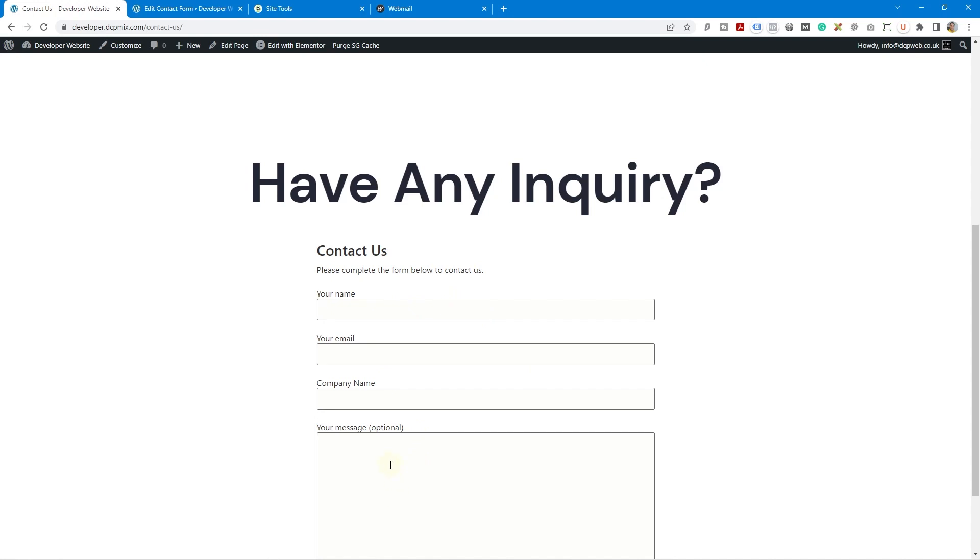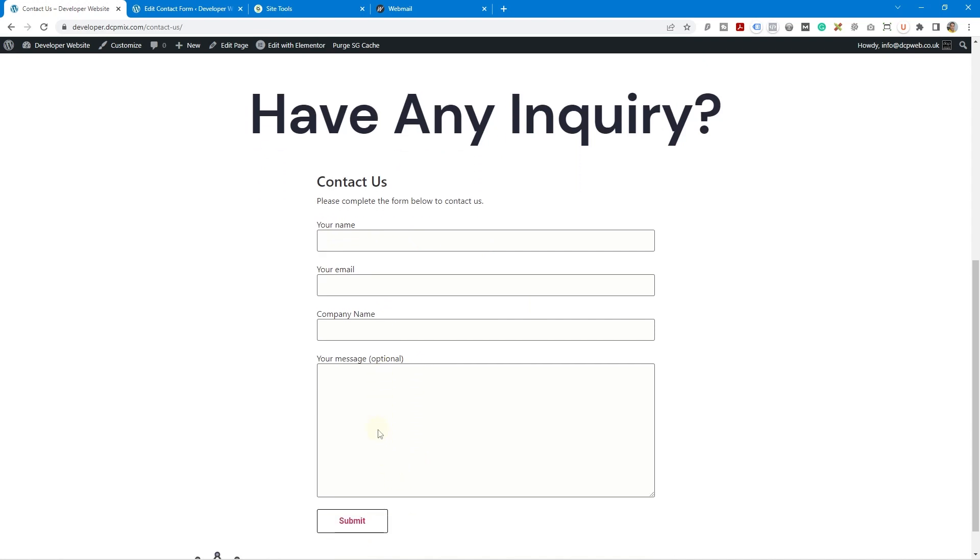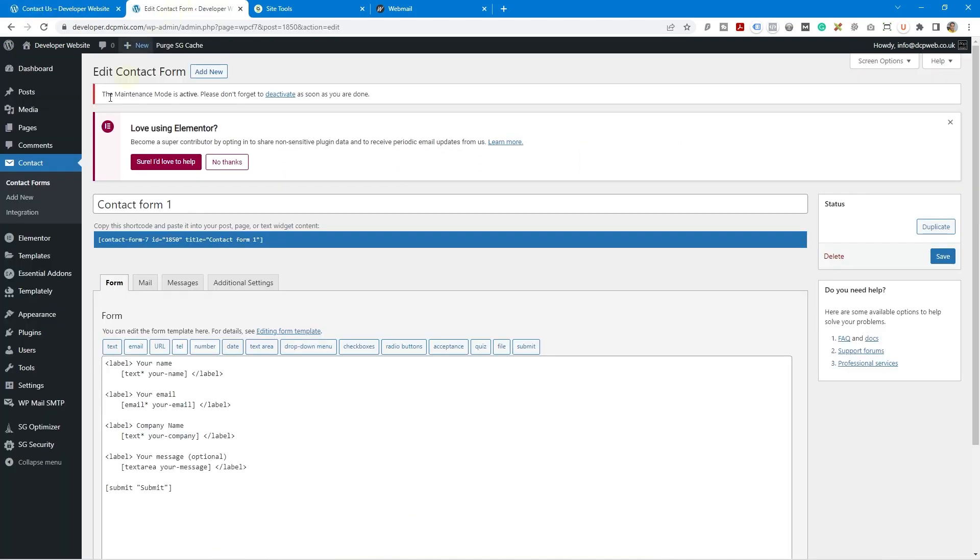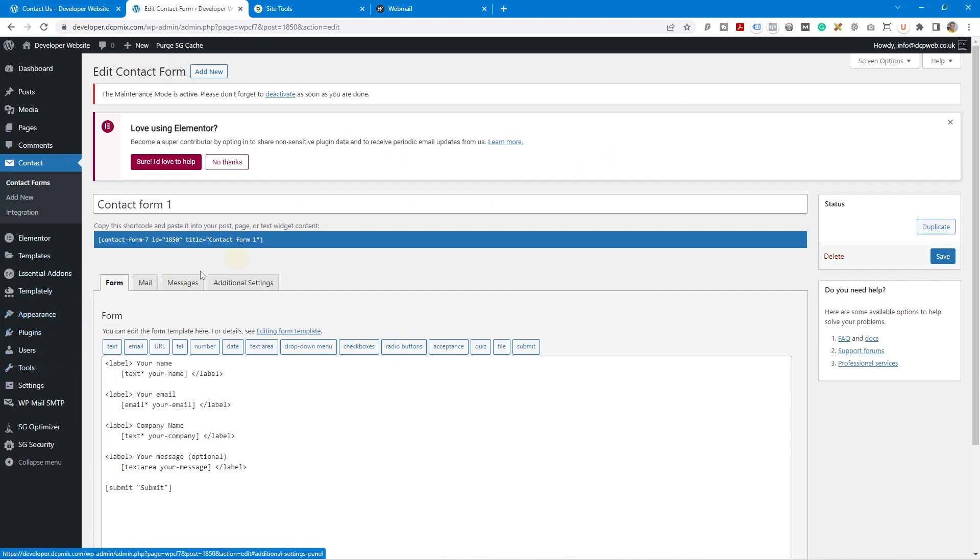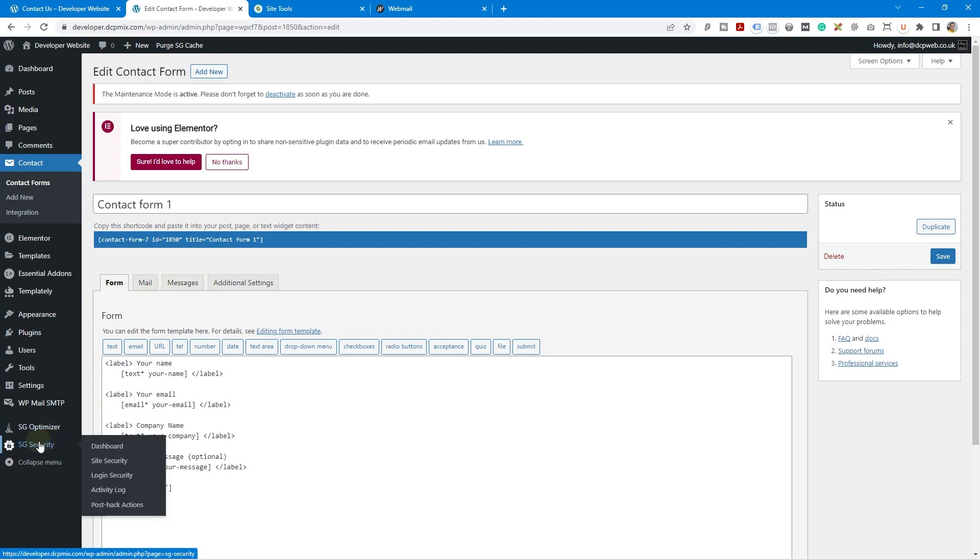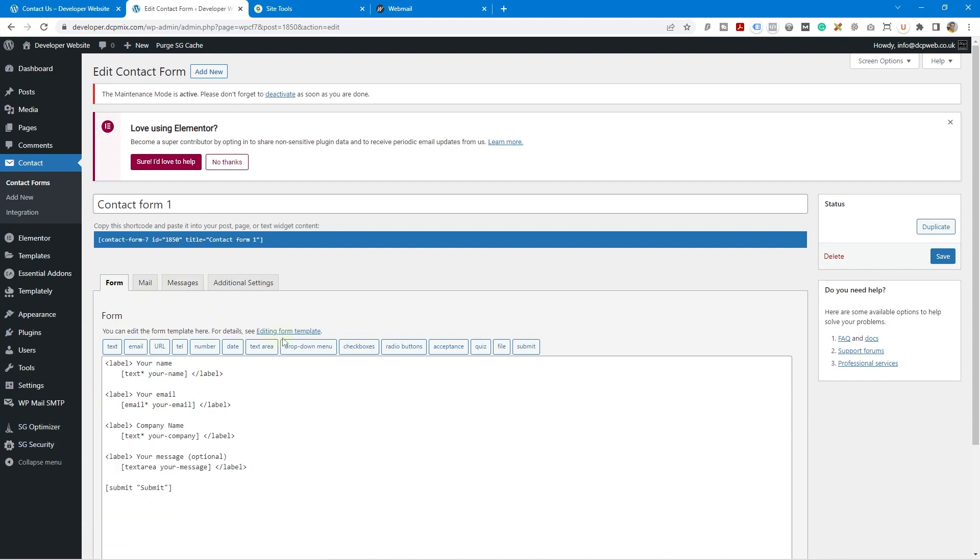Now when someone fills out this form I want to be able to store that information inside of the admin control panel here. It will also send the data to the relevant email account but I also want to capture it in here so I can export it and maybe import it into some other software like MailChimp or some other type of application.